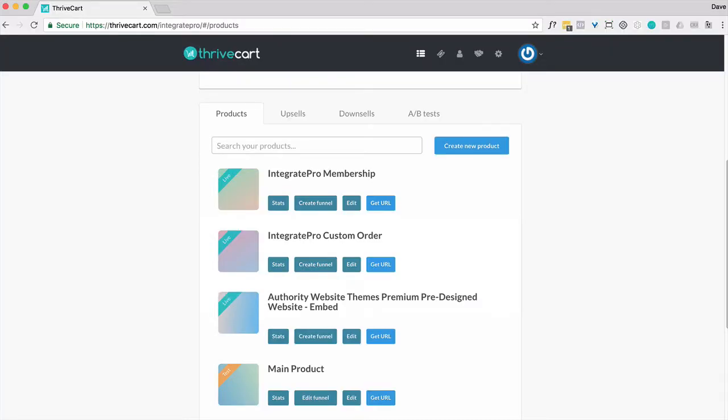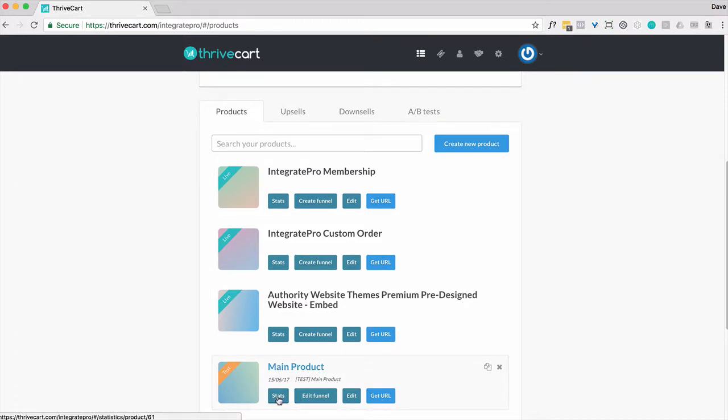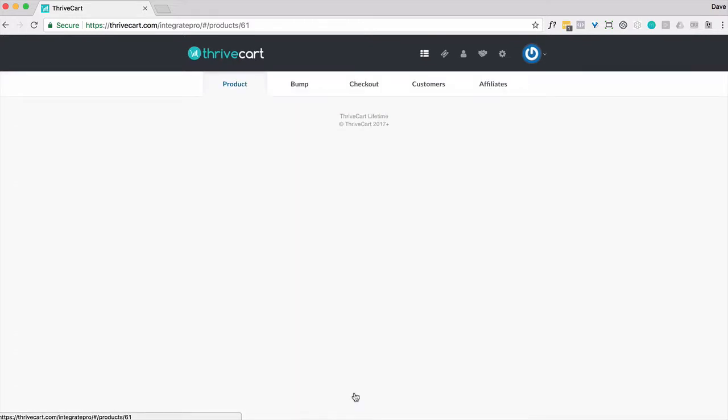So inside ThriveCart, we're going to use a product and create a bump offer for it, and then we're also going to do an upsell. You can use all of those in the same order. You can have a main product with a bump that also has an upsell and a downsell if you want. So let's go into this main product here. We're going to edit it.